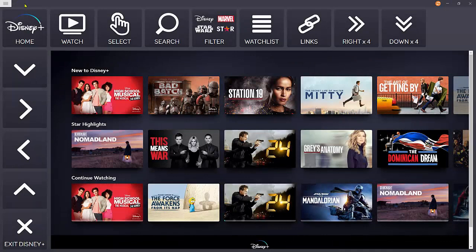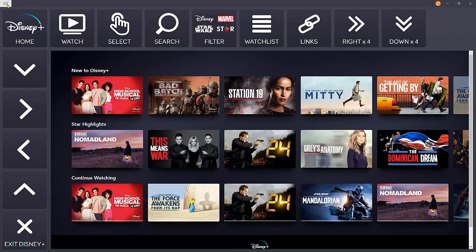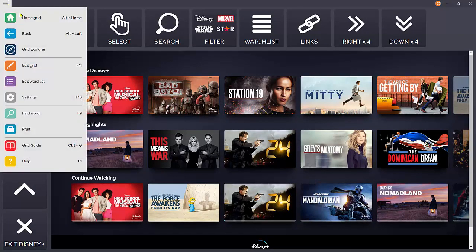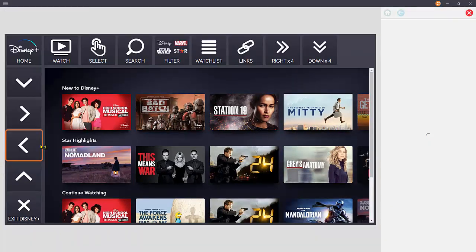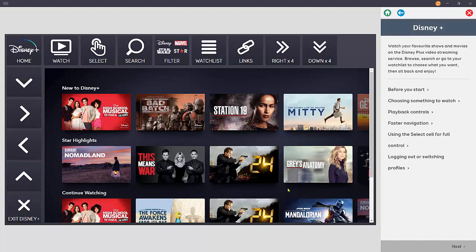To get help while you're using the grid set, you can at any point go to menu and then choose Grid Guide. The grid set will stay open, but you will now have some instructions on the right hand side.